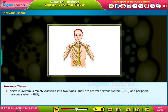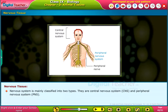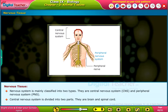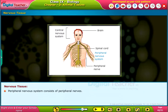Nervous system is mainly classified into two types: Central Nervous System (CNS) and Peripheral Nervous System (PNS). Central Nervous System is divided into two parts — Brain and Spinal Cord. Peripheral Nervous System consists of Peripheral Nerves.